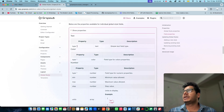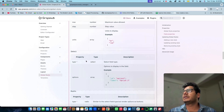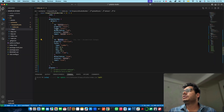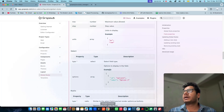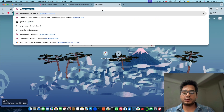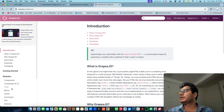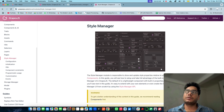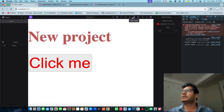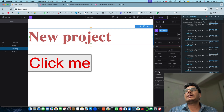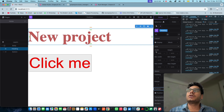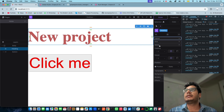You can also define a `select` type property by setting type to `select` and providing options, to create a dropdown input. Now let's look at the Style Manager itself. In the Studio editor, you can see existing sectors like Layout, Size, Space, and Position. Let's add our own custom sector and show it on screen.